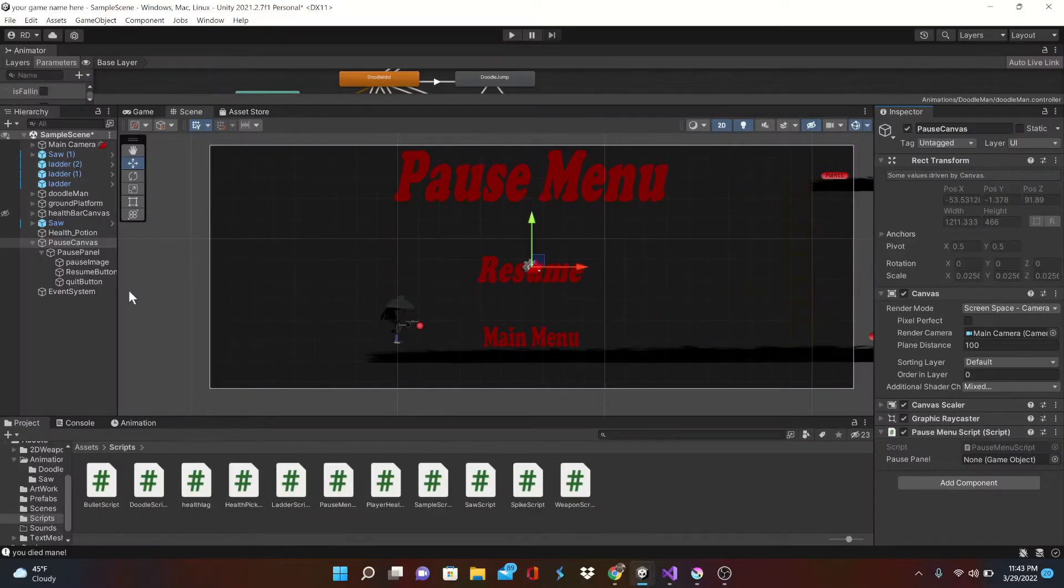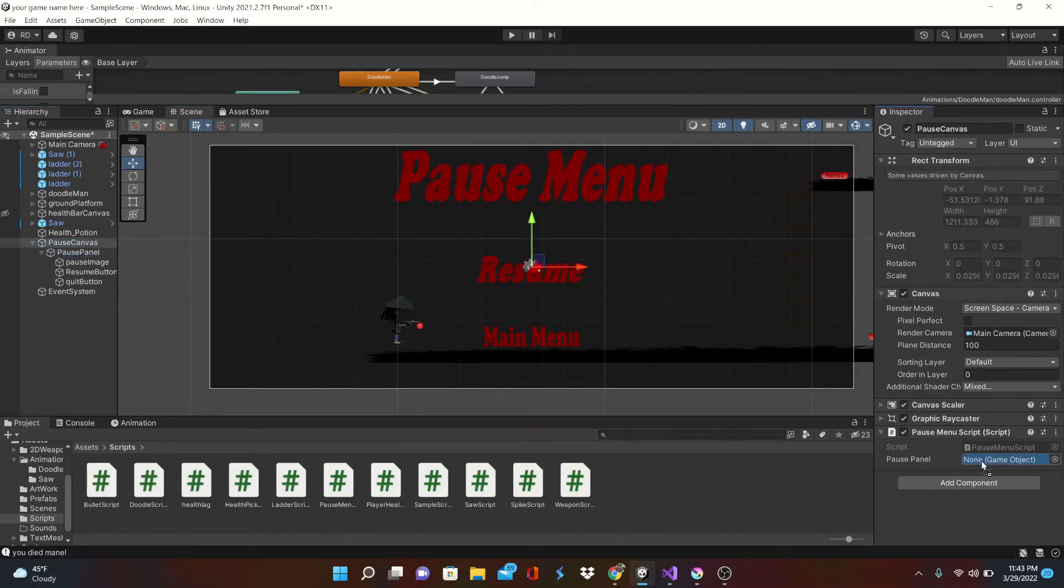But be sure to put it in the canvas section and not the panel section, that's pretty important or else it won't work. Grab that pause panel and drag it into the pause menu scripting.